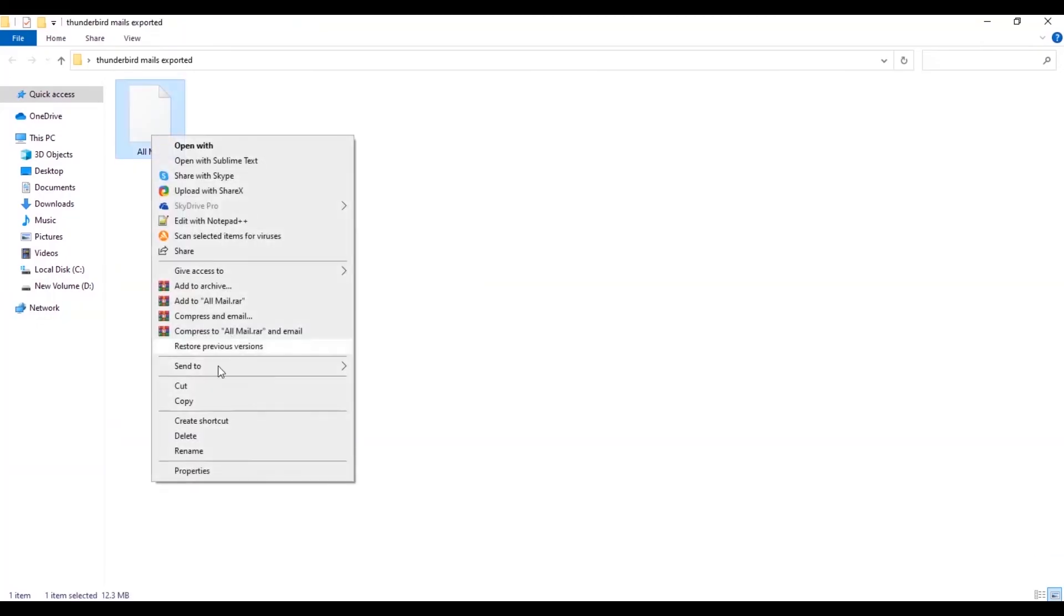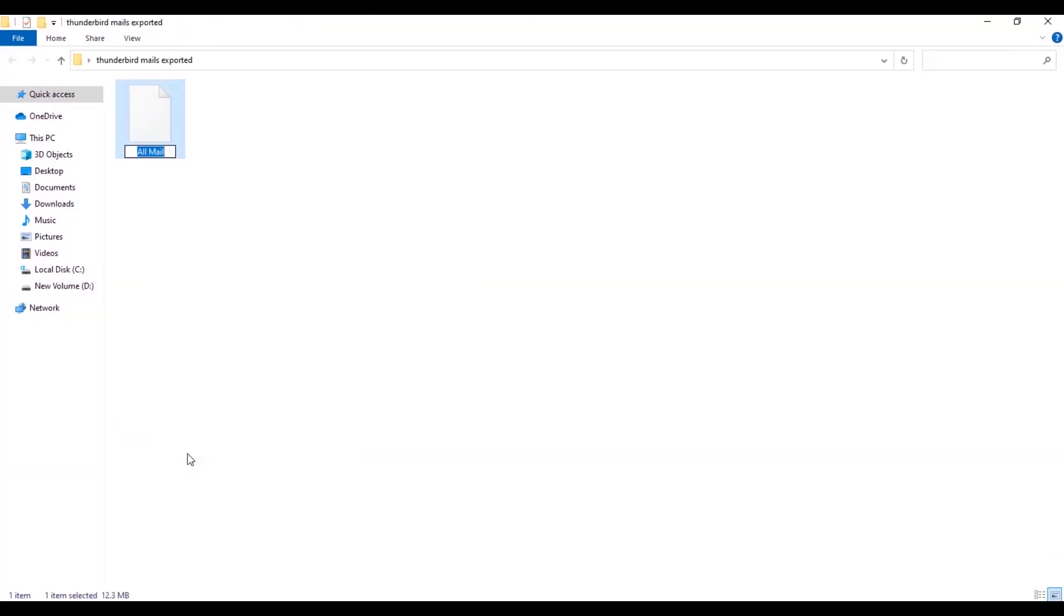Then go to the location where you saved the exported file and rename it with the ending .inbox.